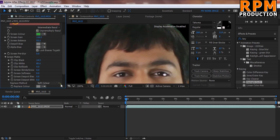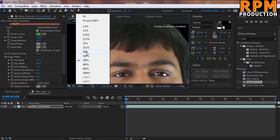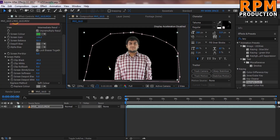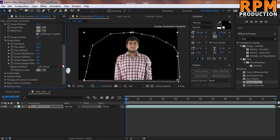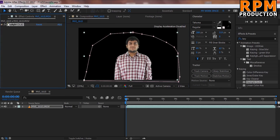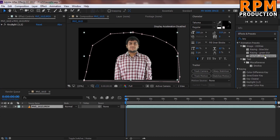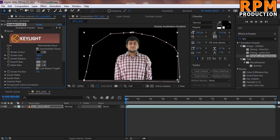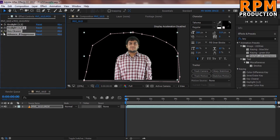Zoom out to 50%, go to the effects panel and find Spill Killer — something like Spill Killer — and drag it onto your footage. By default it's off; just turn it on and it will do the best effect alongside your Key Light.